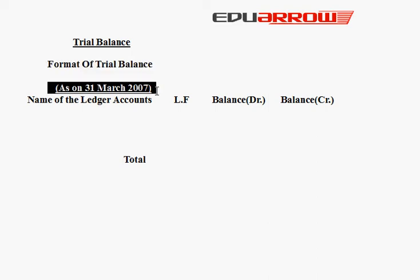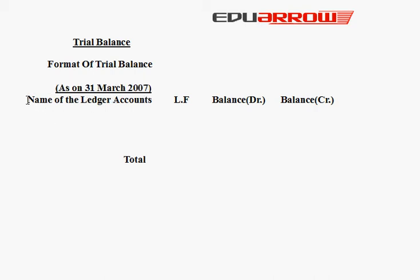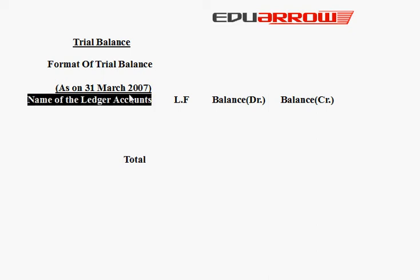Next we have the first column in the format: name of the ledger account, means the name of the ledger account which you have made, different accounts such as cash account, capital account, purchase account, sales account, Mohan's account, furniture account, etc. Then we have the ledger folio. You can leave this blank, it is not mandatory in this case.